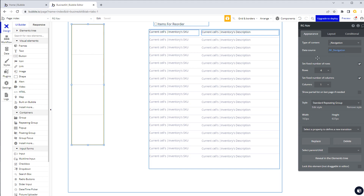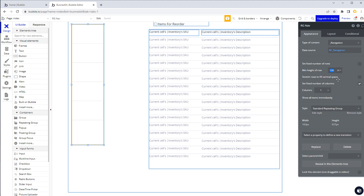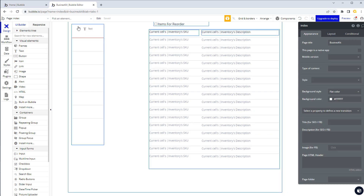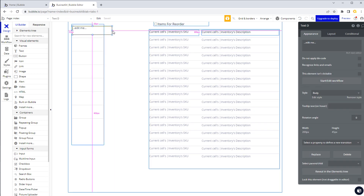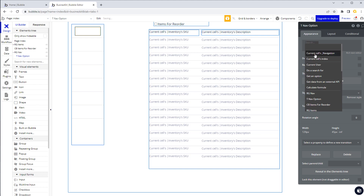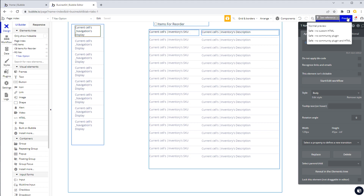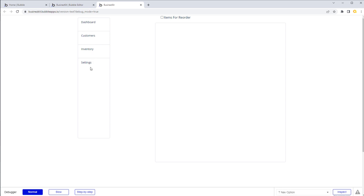We set the repeating group with all navigation items, fix the rows, and adjust the maximum height. Inside we add a text element - let's name it 'T nav option'. Just like working with regular data, we use 'Insert dynamic data' and select 'This cell's Navigation Display', referencing the built-in display attribute that holds the option name. We can see our options displayed - and that's effectively how you would do navigation and menus.